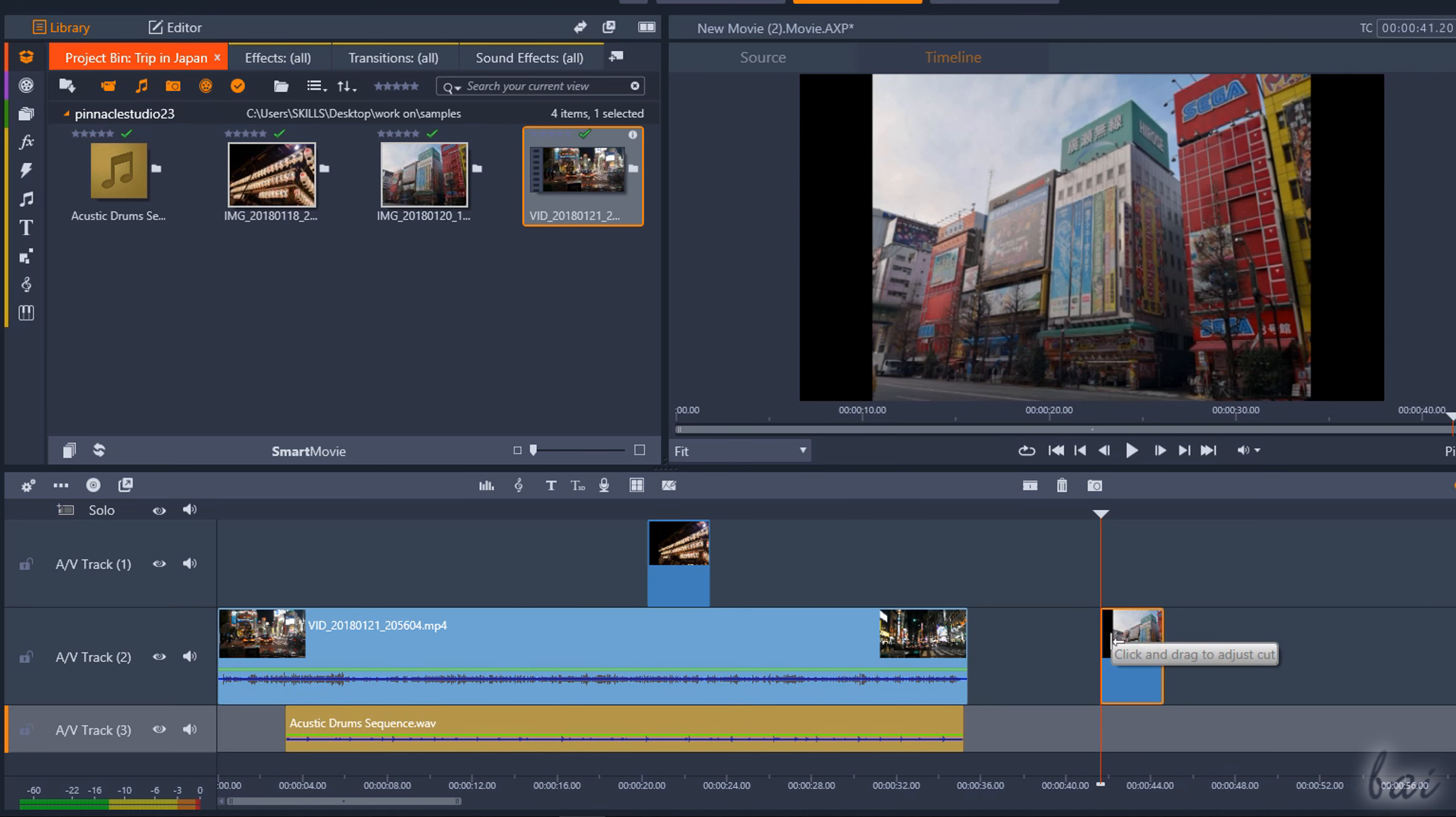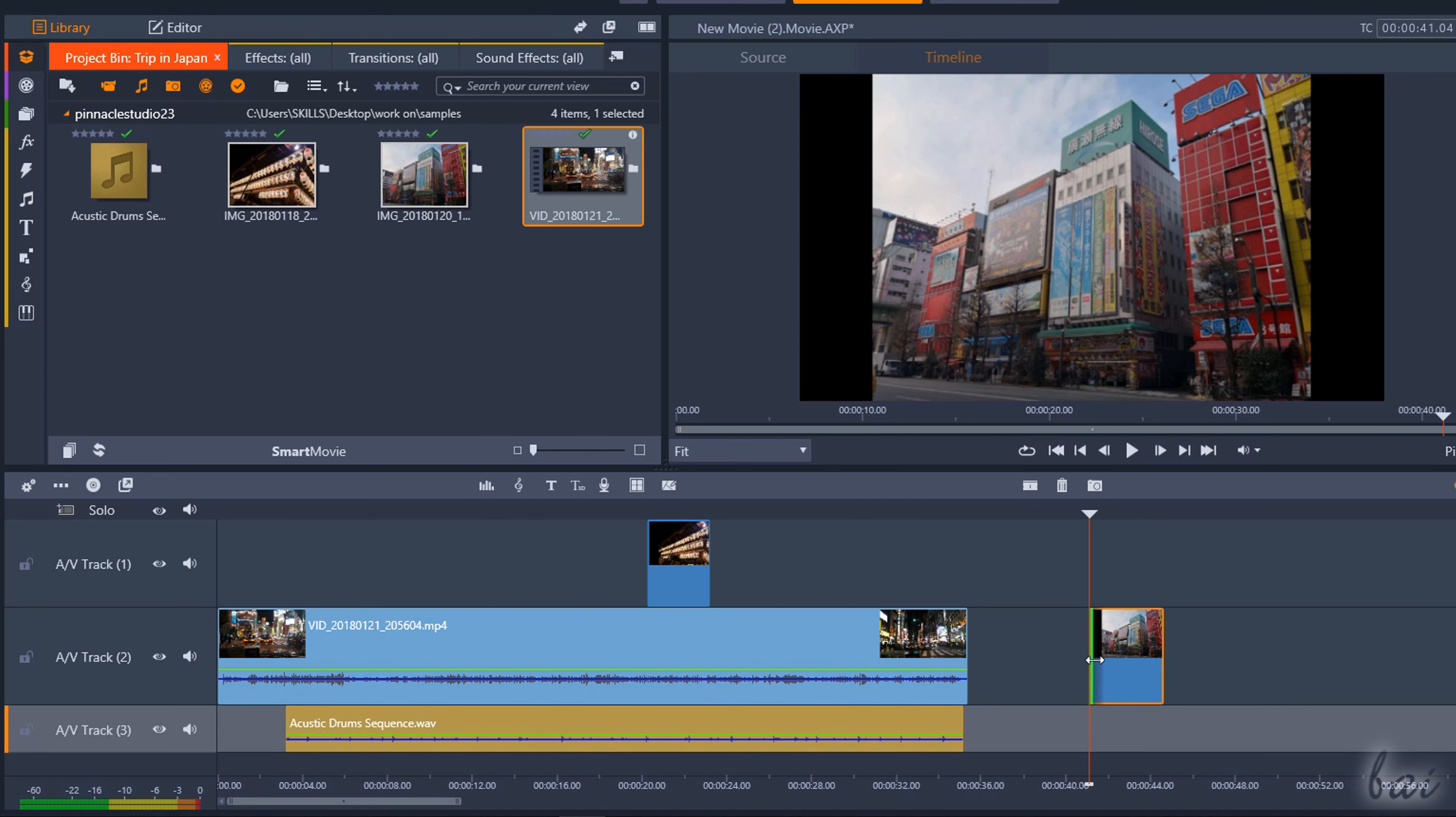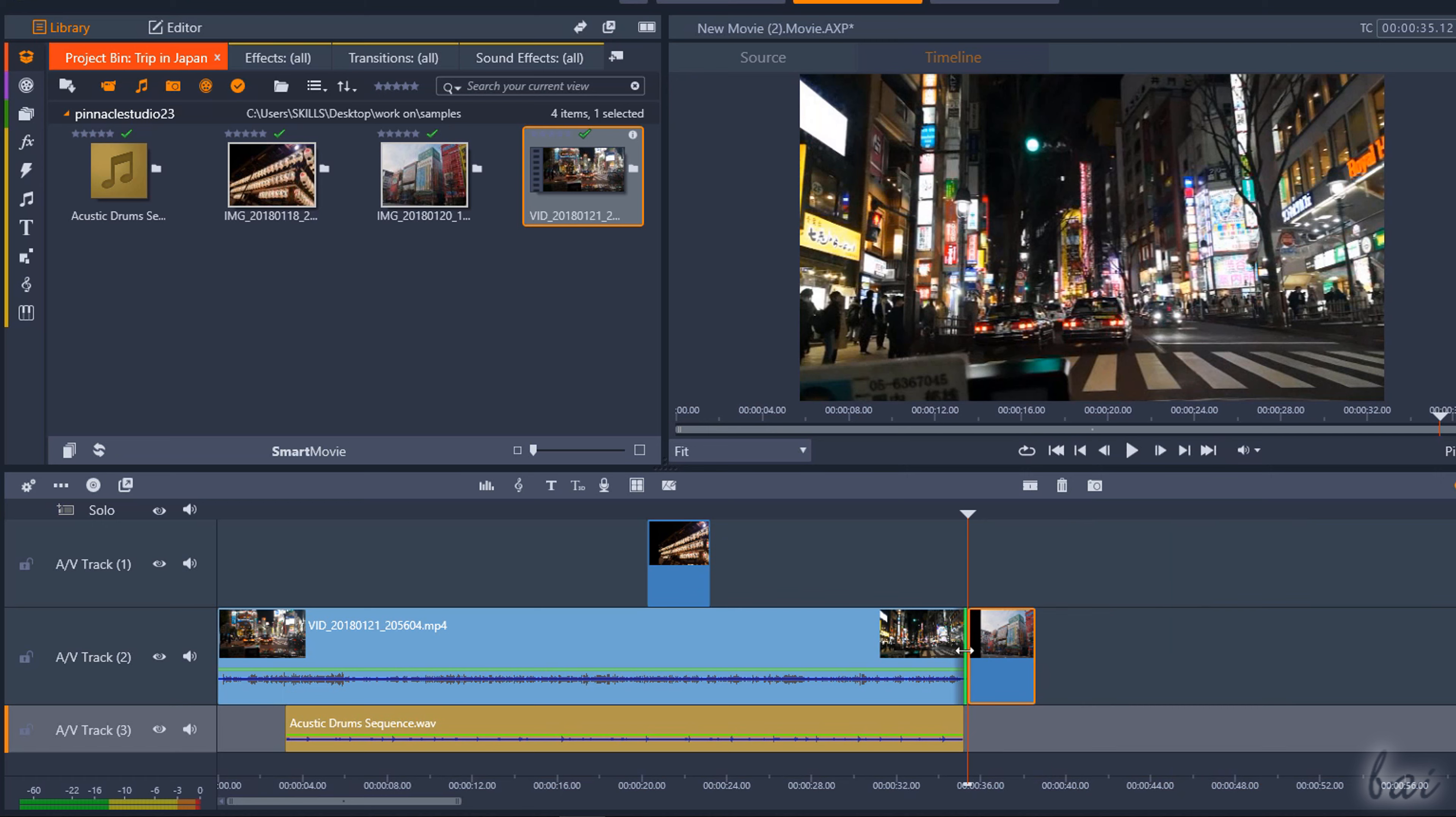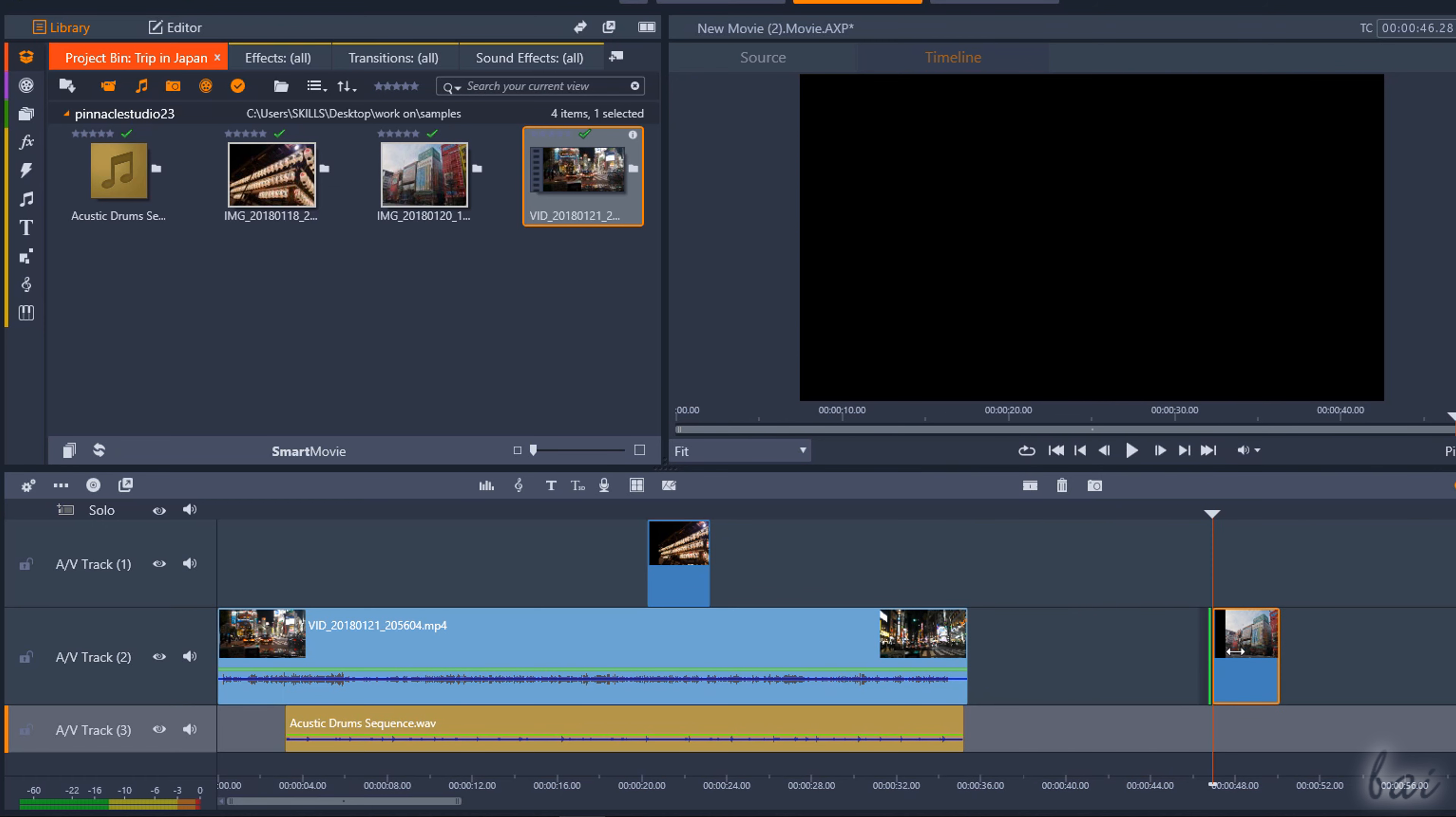To stretch and shorten clips in time, just click and drag their edges from the clip sides. If you click and drag from the outer side, you will adjust the time gap between the clip and the previous or the next one.